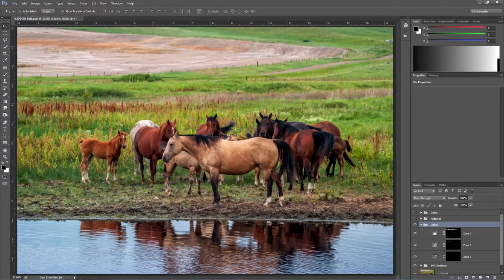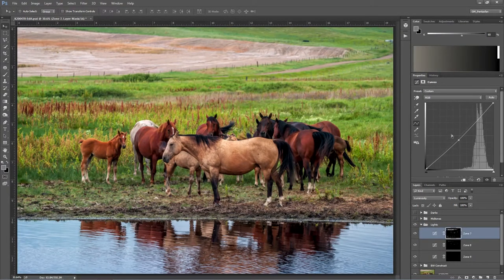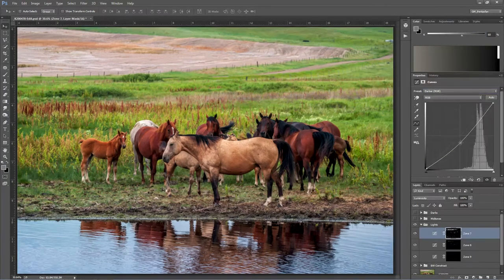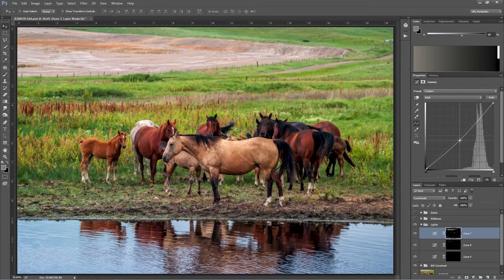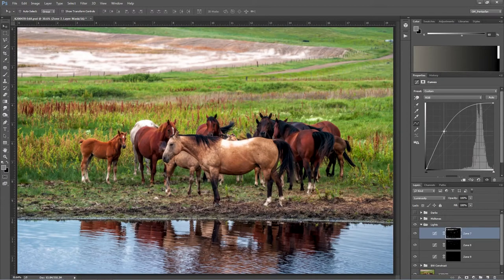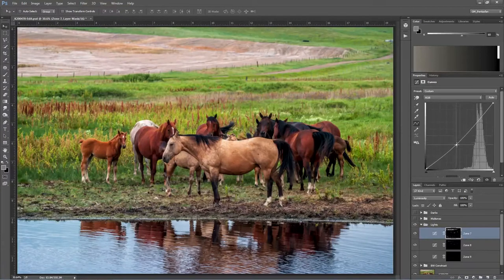In zone 7 I have it set to custom — it was on darker but I decided it was too dark so I bumped it up a little bit. If I wanted it even brighter I'd just go above the default line and it brightens up just the lighter areas. You can see it's starting to blow out the horse's back and the field in the background, so I'll dial it back — I didn't want it too bright.